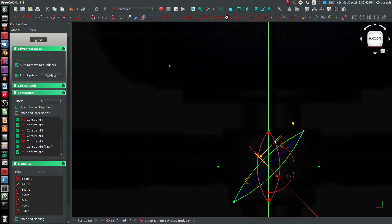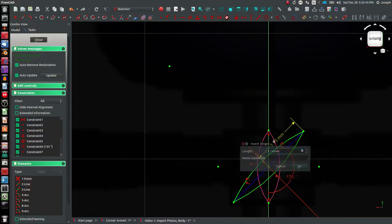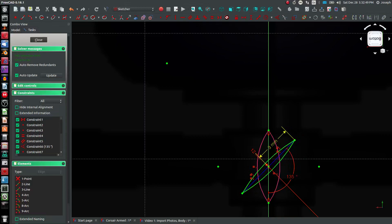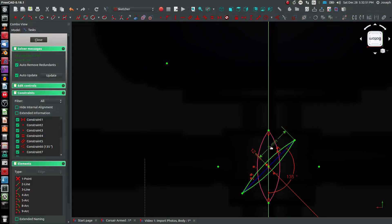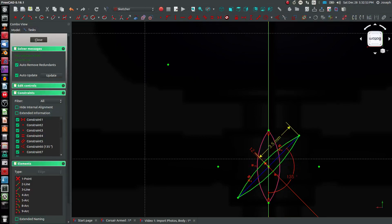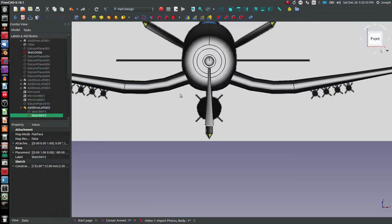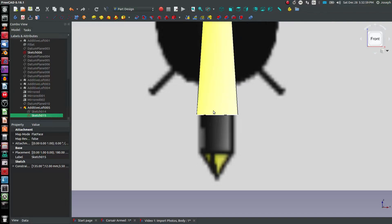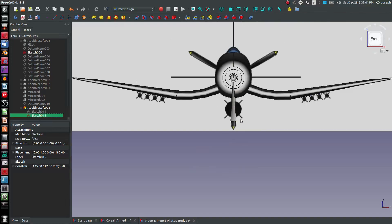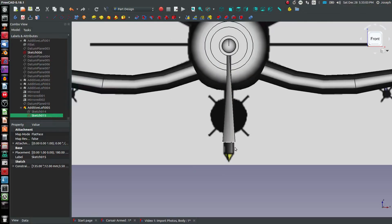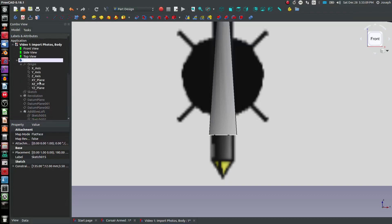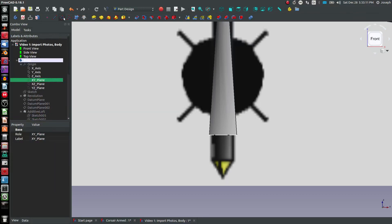Edit sketch 15 — maybe 3.75, or we'd better go down to 3.5. That's still a little bit large, but I think it'll do. Again, highlight objects XY plane.